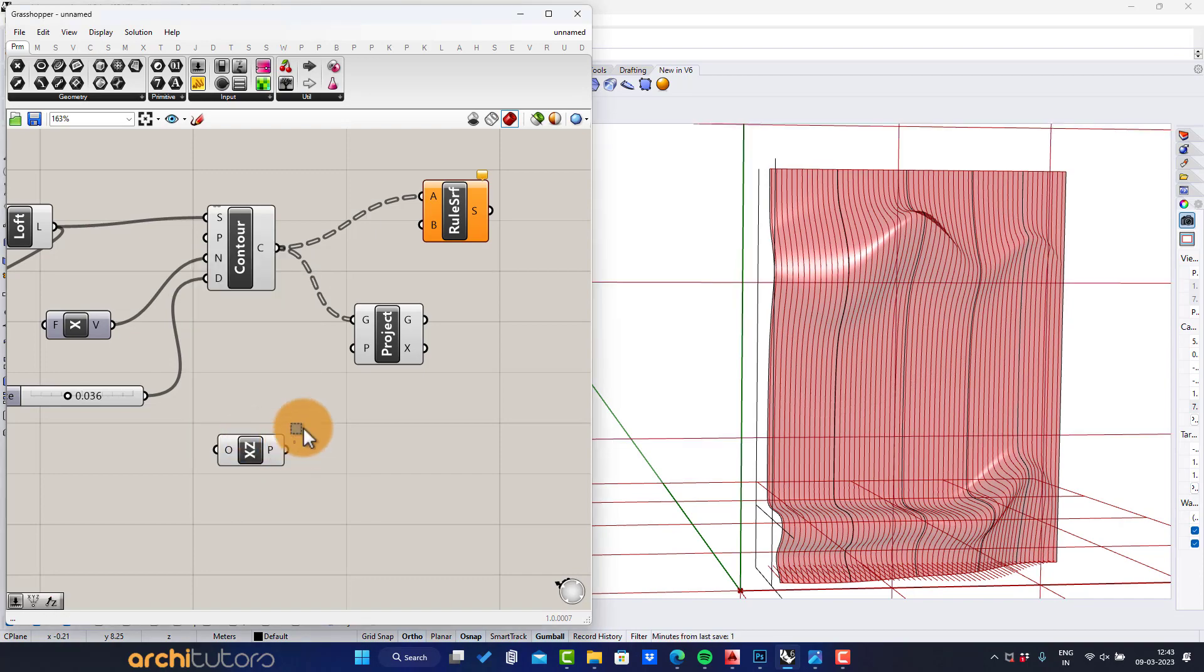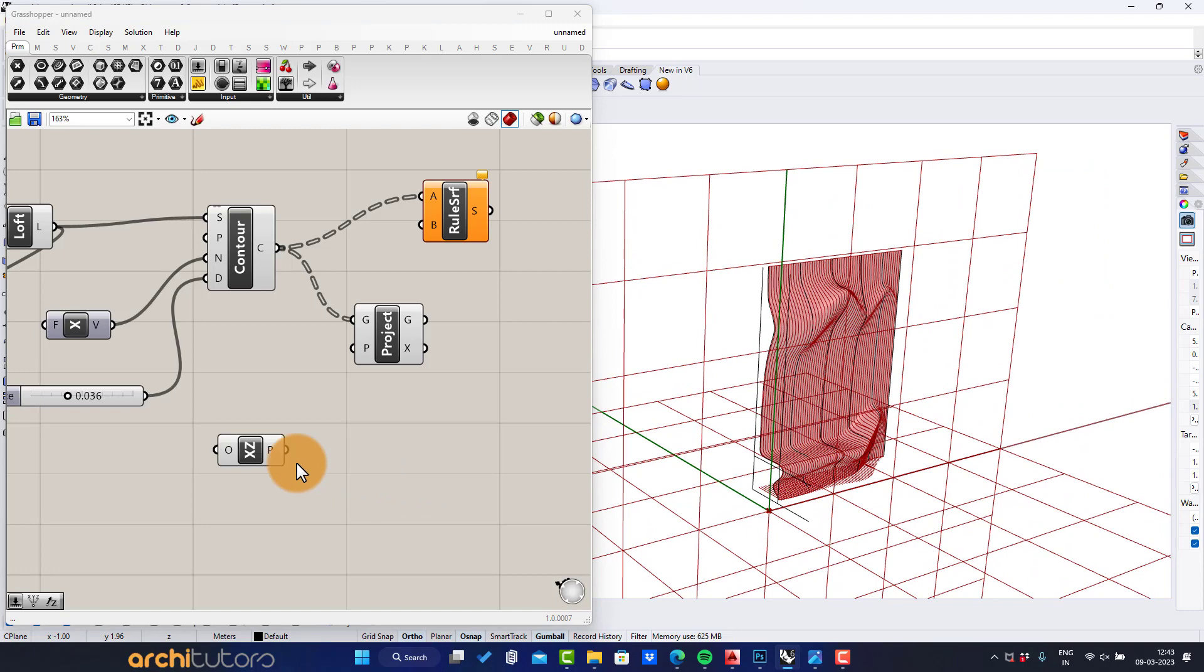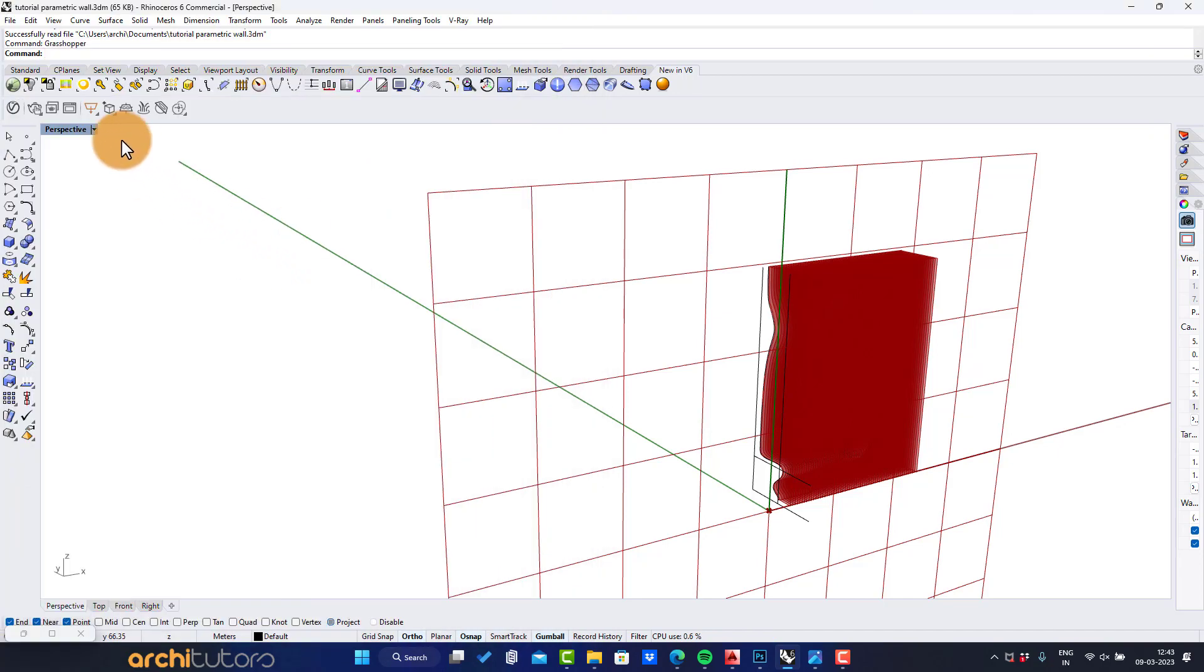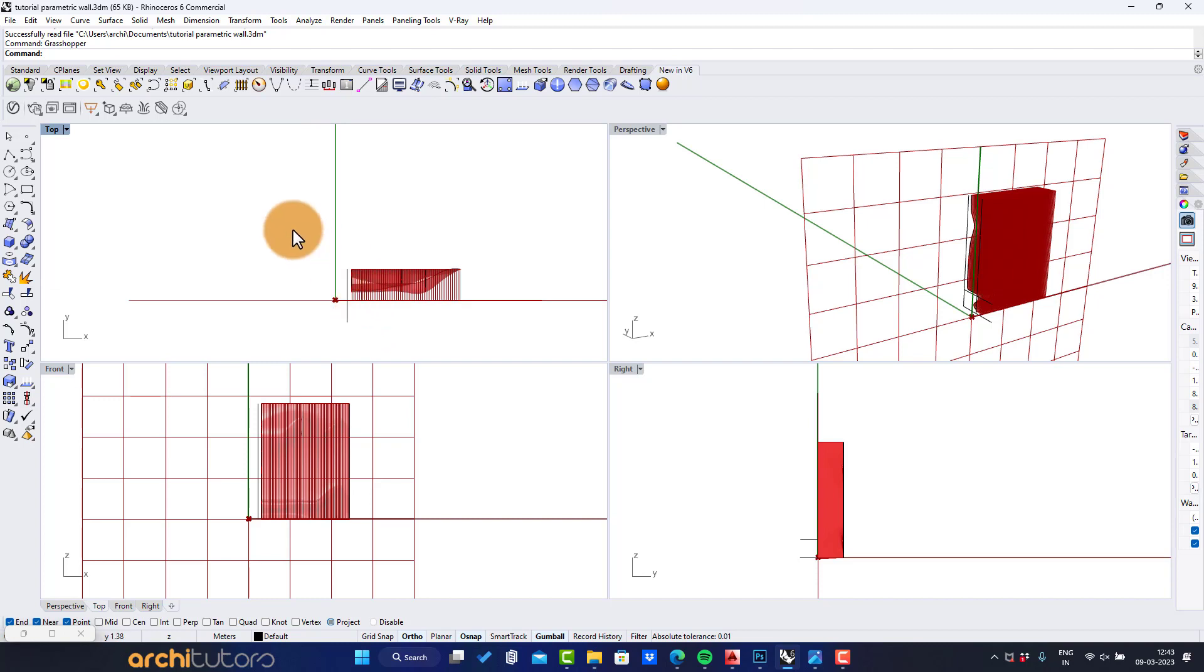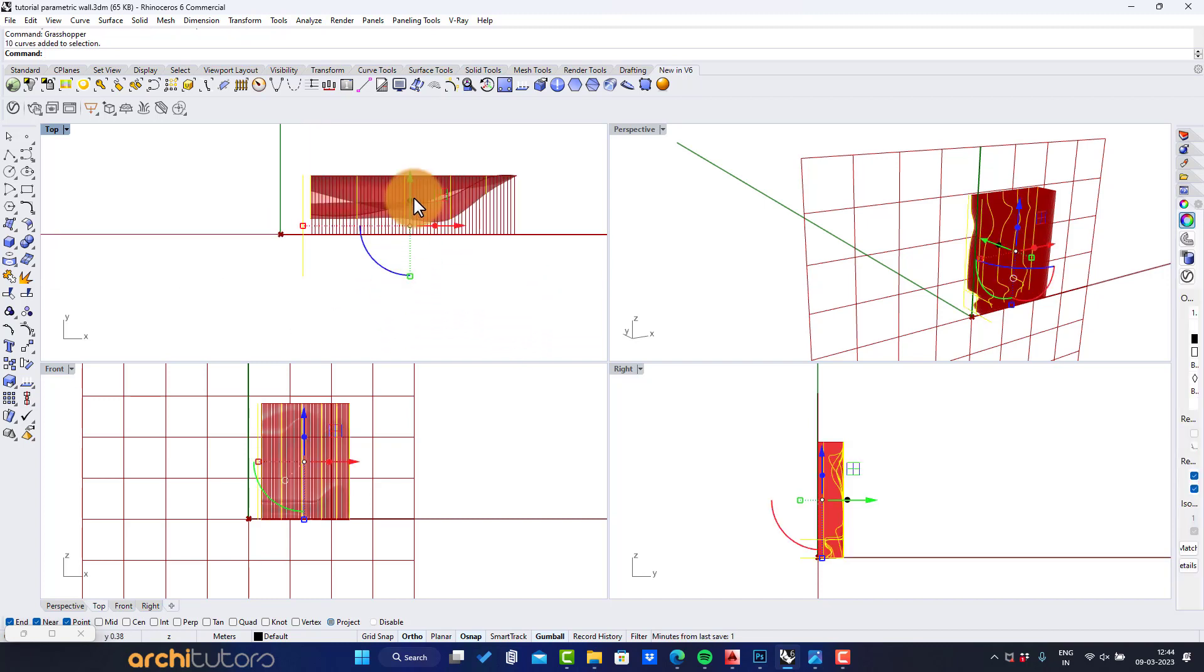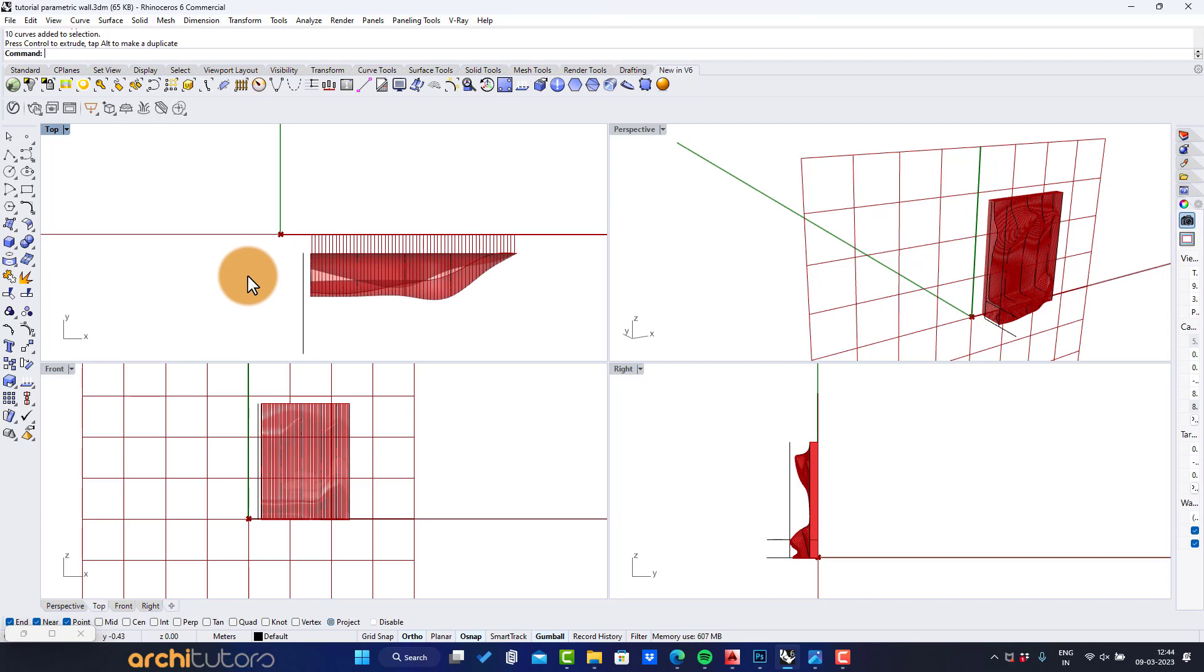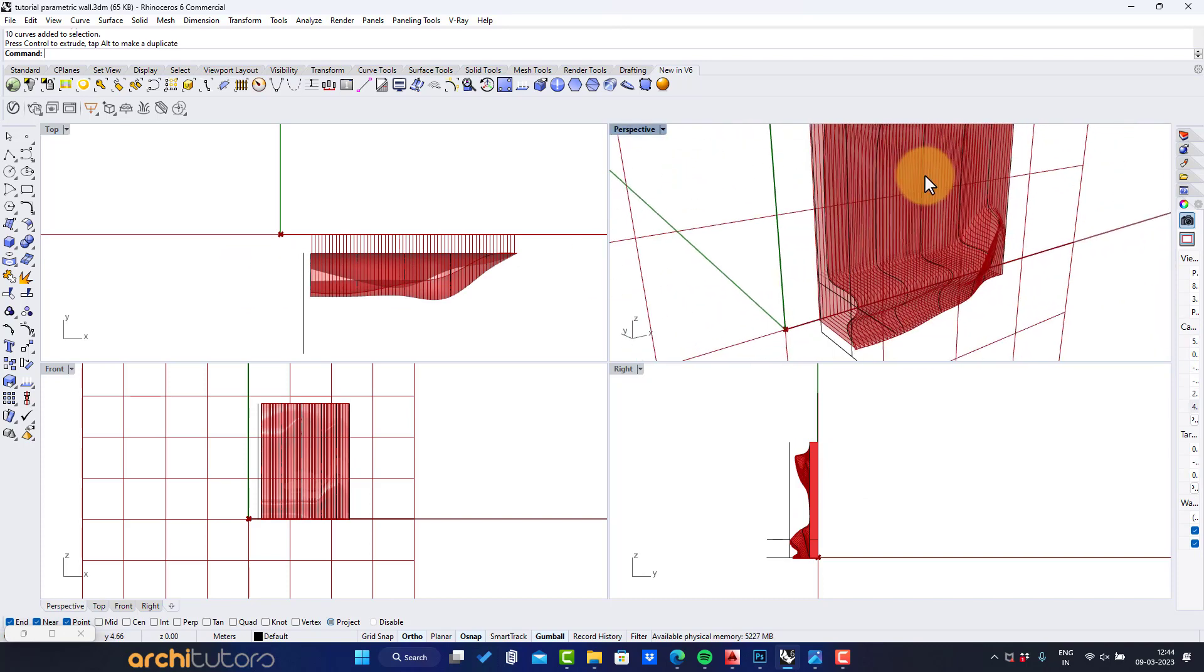Set a plane parallel to curves. In this it will be XZ plane. Curves should lie outside the plane. I will leave some gap between curves and plane that will take box geometry.